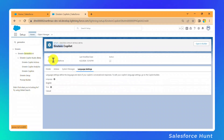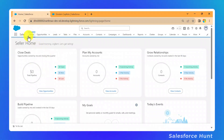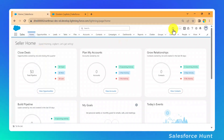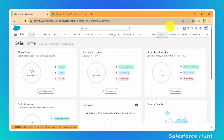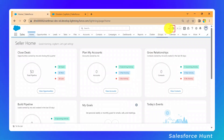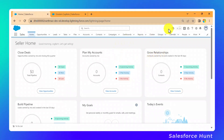Now let's see how to use Einstein Copilot. Once you enable it, go to the Salesforce home or any record page — I'm on the Sales application home page. Refresh the page, and in the top bar you'll see a new icon. That icon is the Einstein Copilot global action. It's visible regardless of which tab you open — Opportunity, Account, or Home.